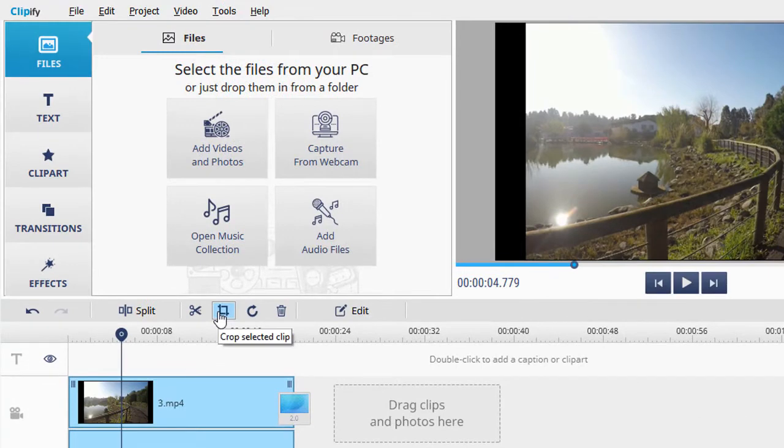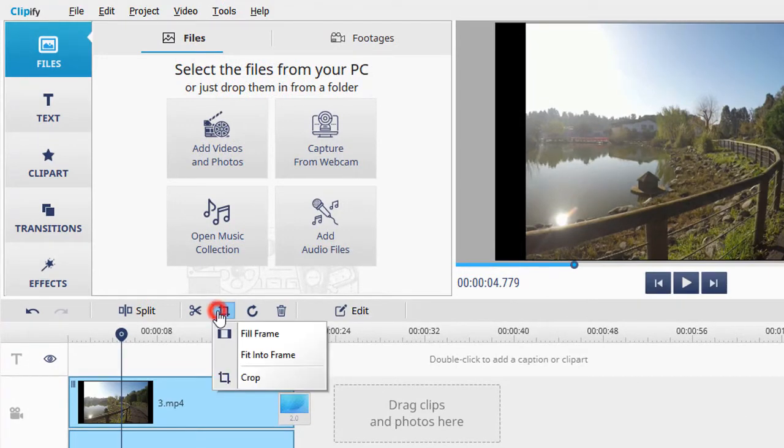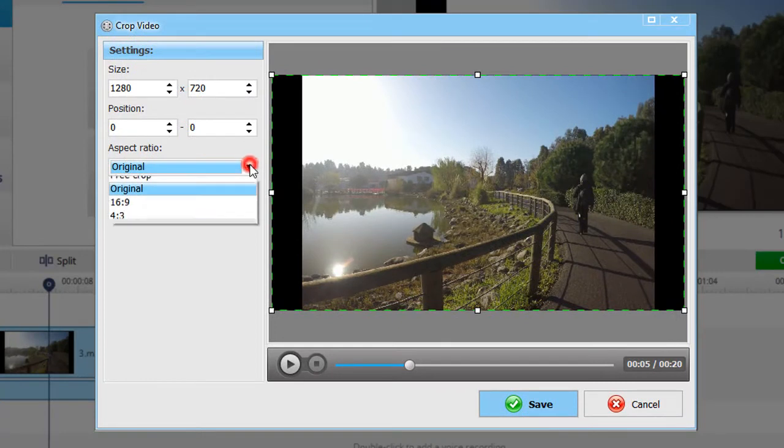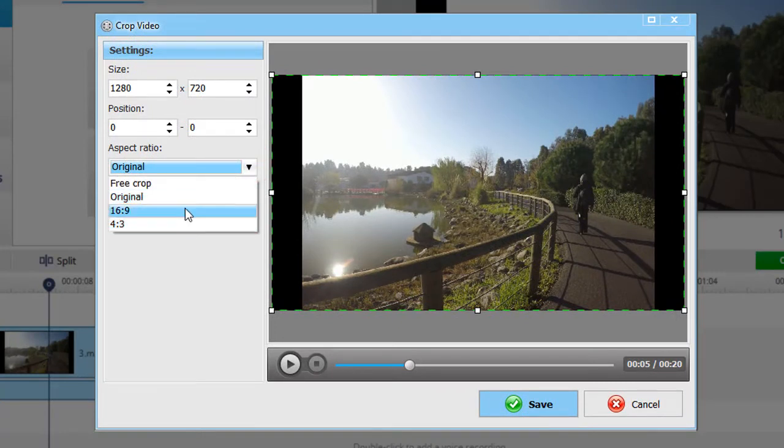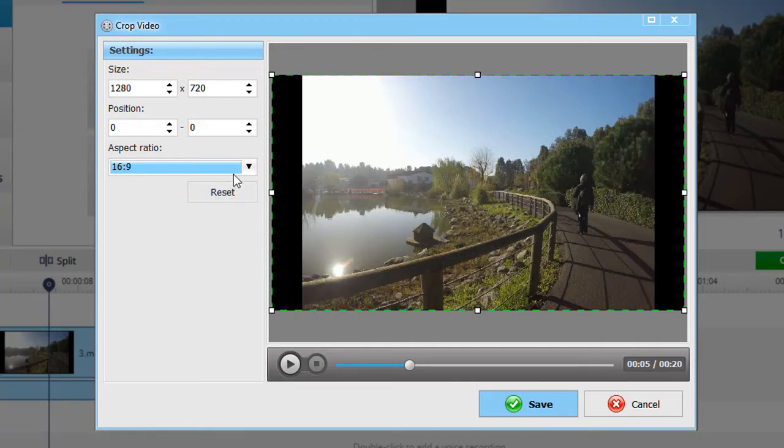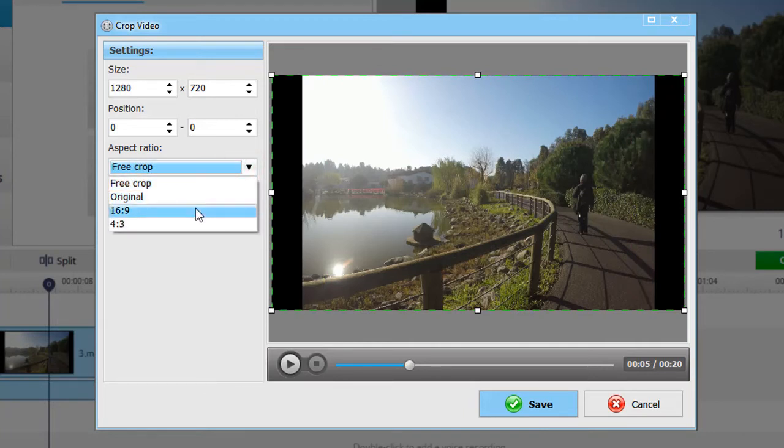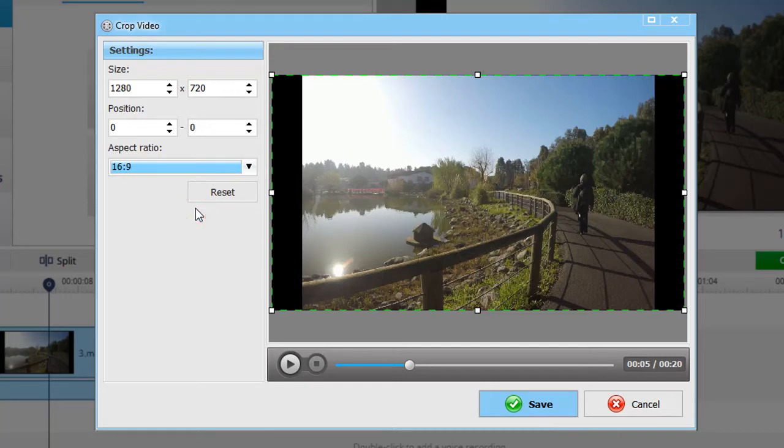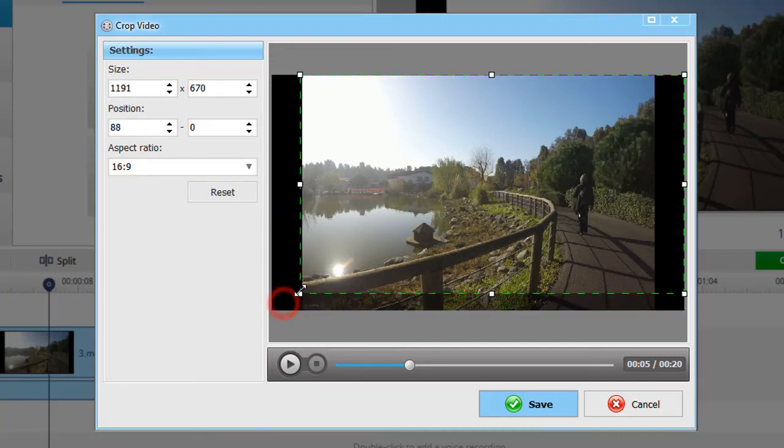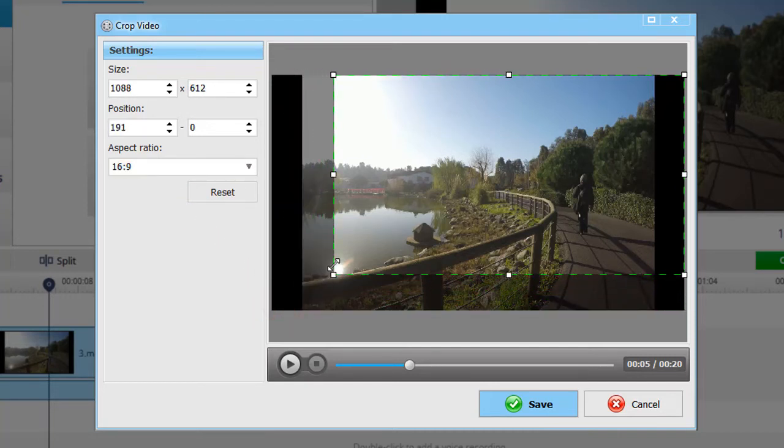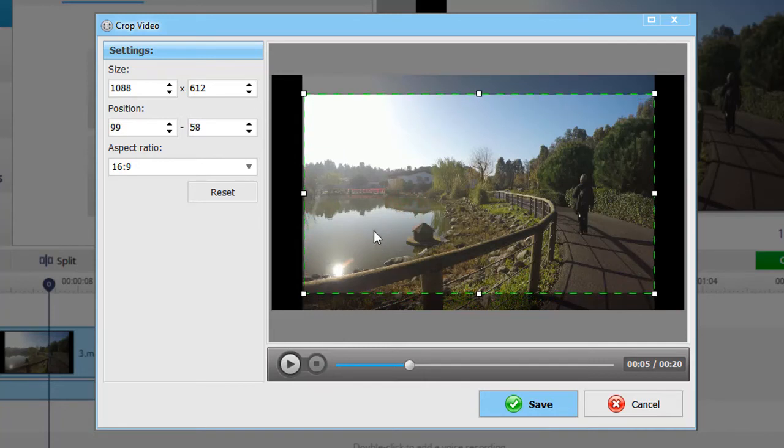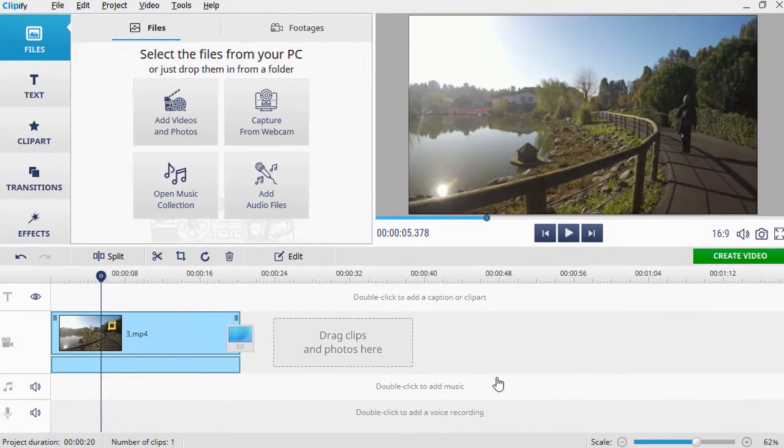Click the Crop button and choose Crop. Set the aspect ratio you want your video to fit, 4:3 or 16:9. Alternatively, choose the Free Crop option to cut the clip the way you want. You can also resize your video by dragging the frame. Click Save when finished.